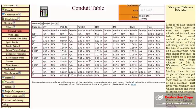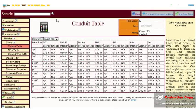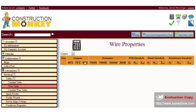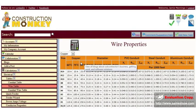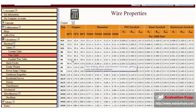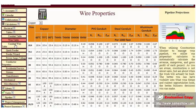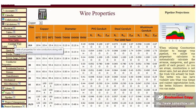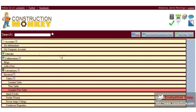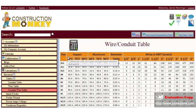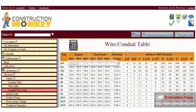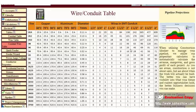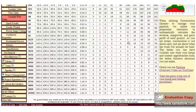ConstructionMonkey provides you with a conduit table, a wire table, conduit and wire table, or a wire conduit table, showing you your wire size and the wires you can fit in a certain size conduit.